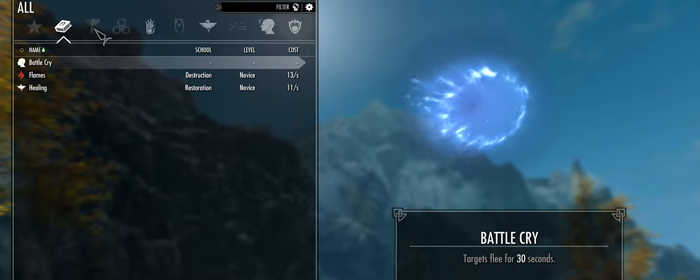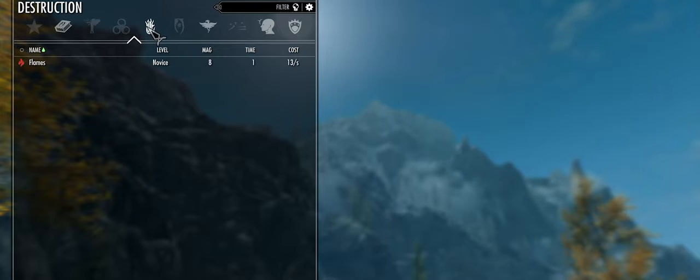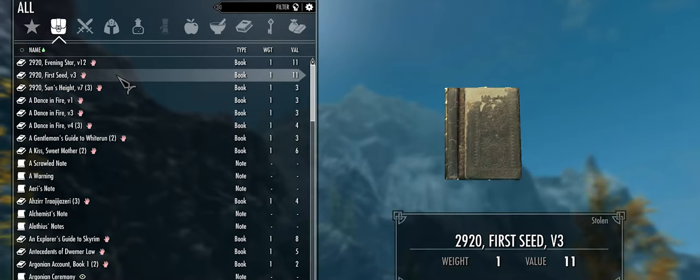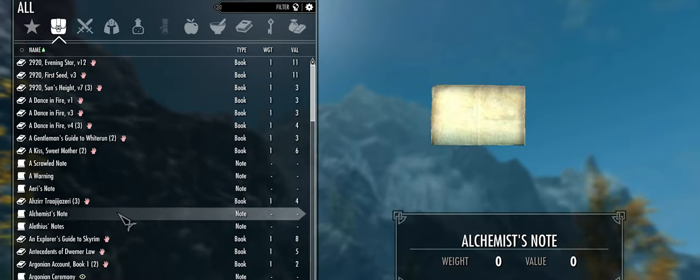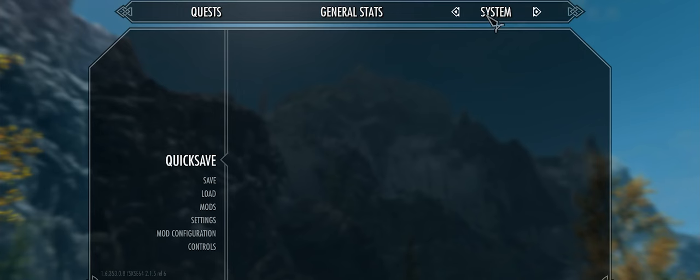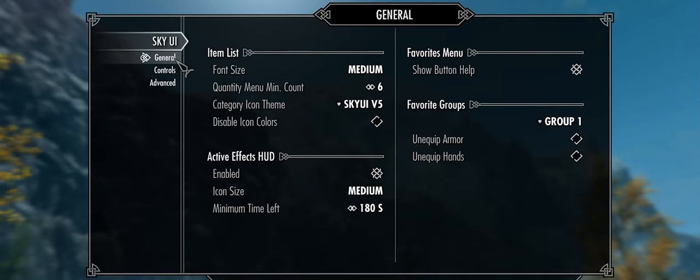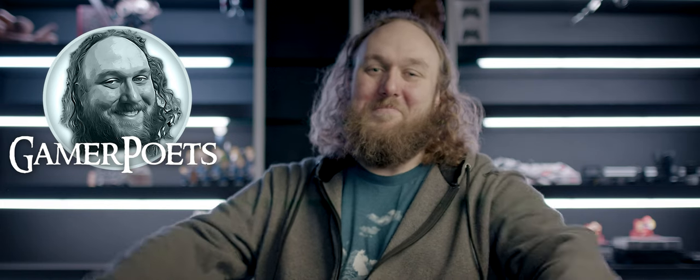An elegant PC user interface to make Skyrim more pleasant to navigate. A mod configuration menu for mods that utilize it. And some fixes to make it all even better. Welcome to Gamer Poets.